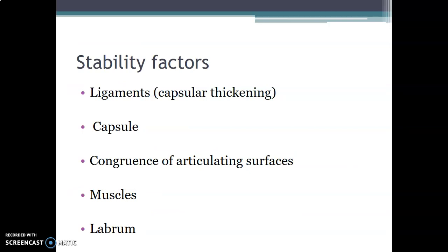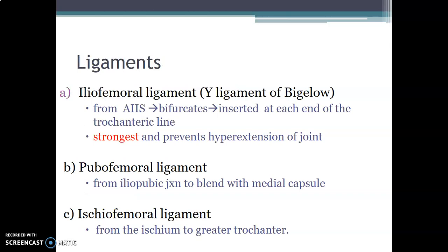What are the stability factors? We have the ligaments, which are formed by thickened portions of the capsule. We have the capsule itself, which is strong, fibrous, and thick. We also have the congruence of the articulating surface — you have a deep socket that accommodates the head of the femur — and muscles that form the relations of this joint, which protect and stabilize it. We also have the fibrocartilaginous labrum around the acetabulum.